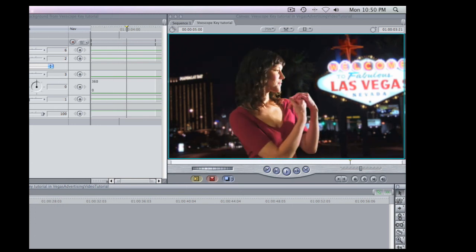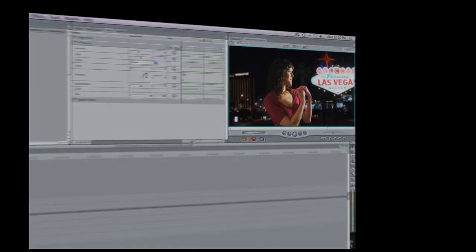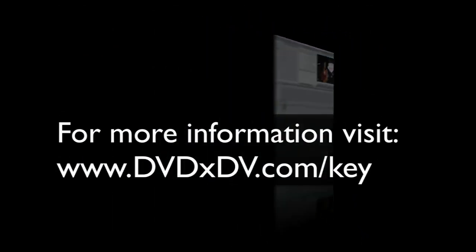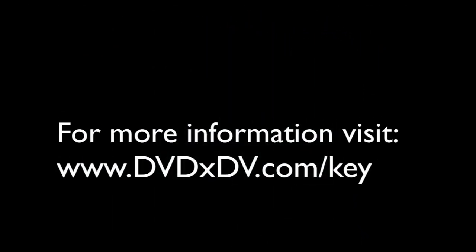And that's how you use VScope Key to create this fantastic shot of this woman in Las Vegas. Again, if you want to find out more about VScope Key, just go to the website, which is dvdxdv.com slash key. And you'll see a link to get all of the media to create this shot and a demo version of VScope Key so you can try it out.